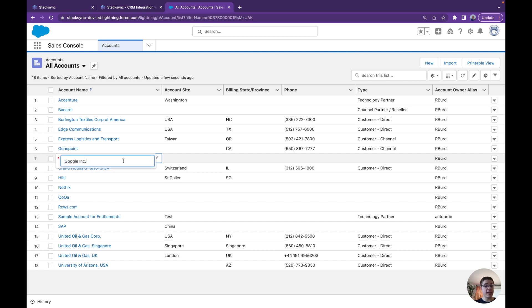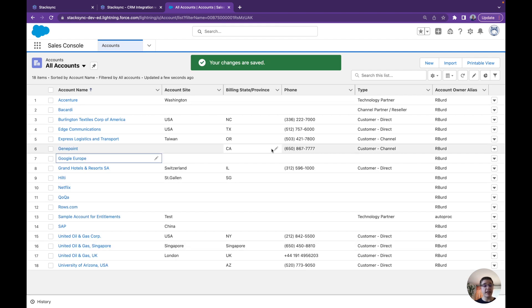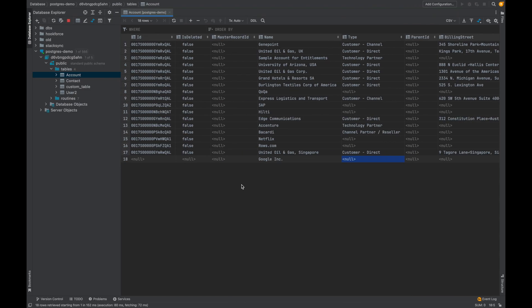For example, if we made a mistake and want to change it — actually it's Google Europe. We can just update it, and it's going to update immediately into Postgres. Here we refresh and Google Europe appears, and additional fields such as the ID also just appear.